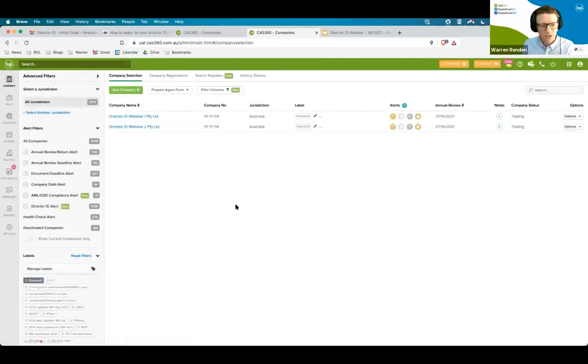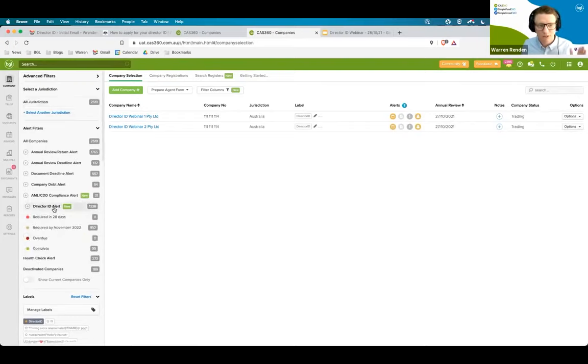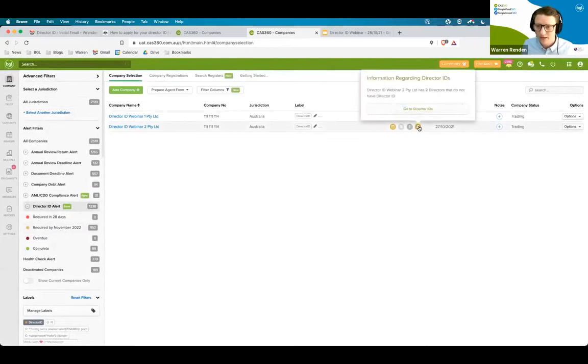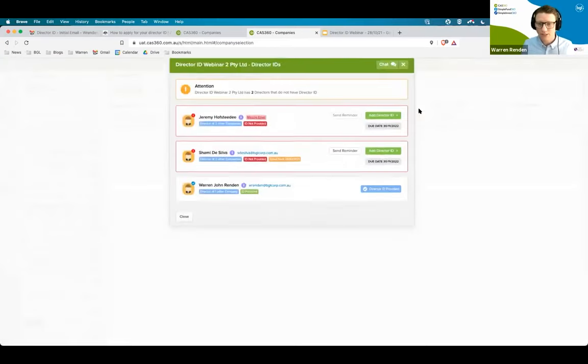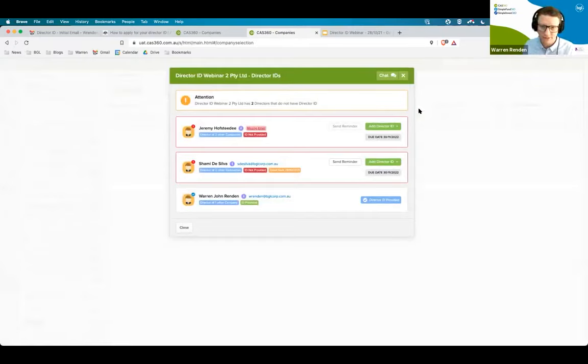If you have any questions, please put them through into the chat. But what we've got is a beautiful alert filter that will filter through where all of the work is at and a nice director ID screen to help you manage and communicate the requirements with your clients.